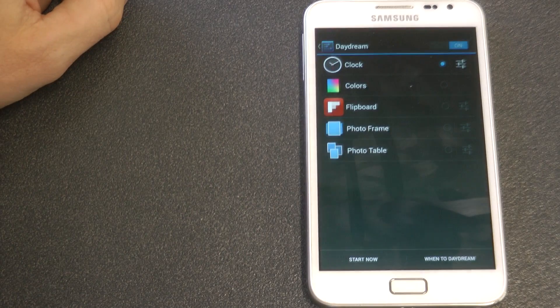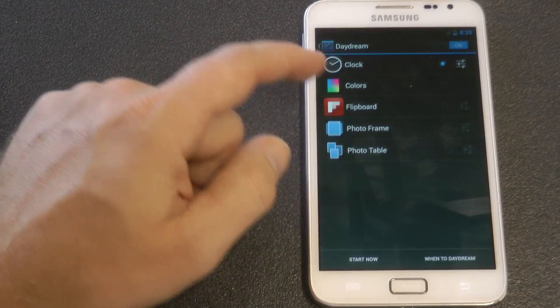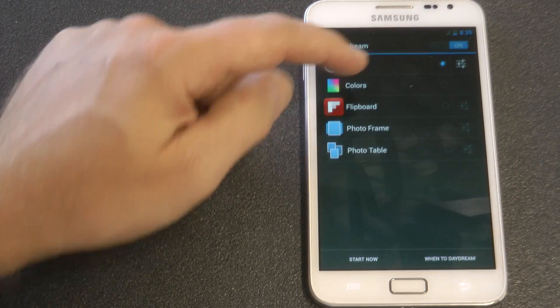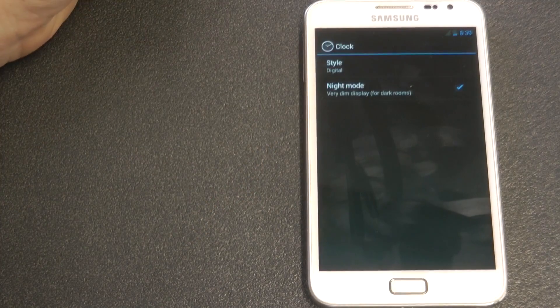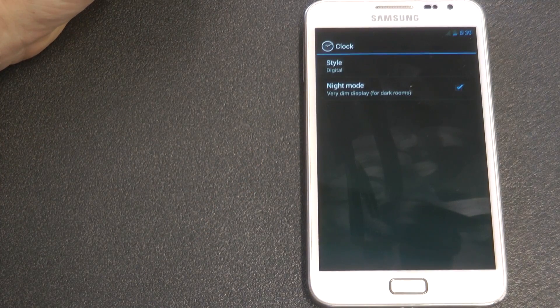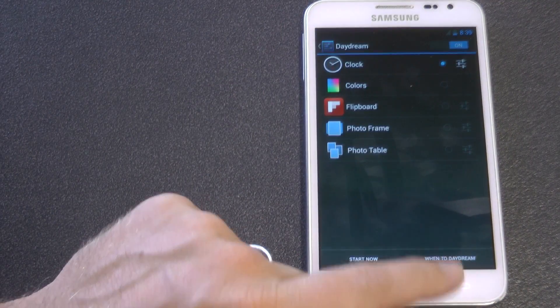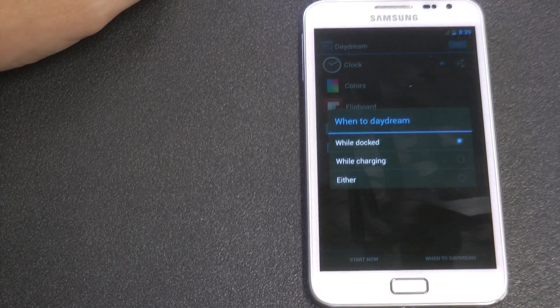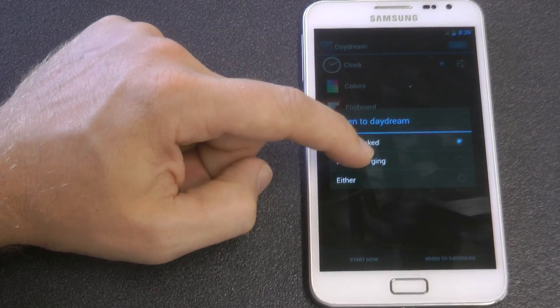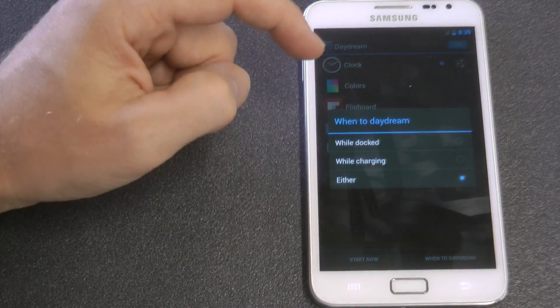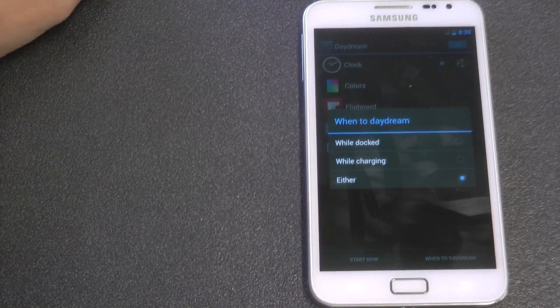Although the most you can leave your display on for is just 10 minutes. A clock could be a good option — when you plug your device in, it could display the clock for you, which could be quite handy. You can have it display the clock while docked, while charging, or either.